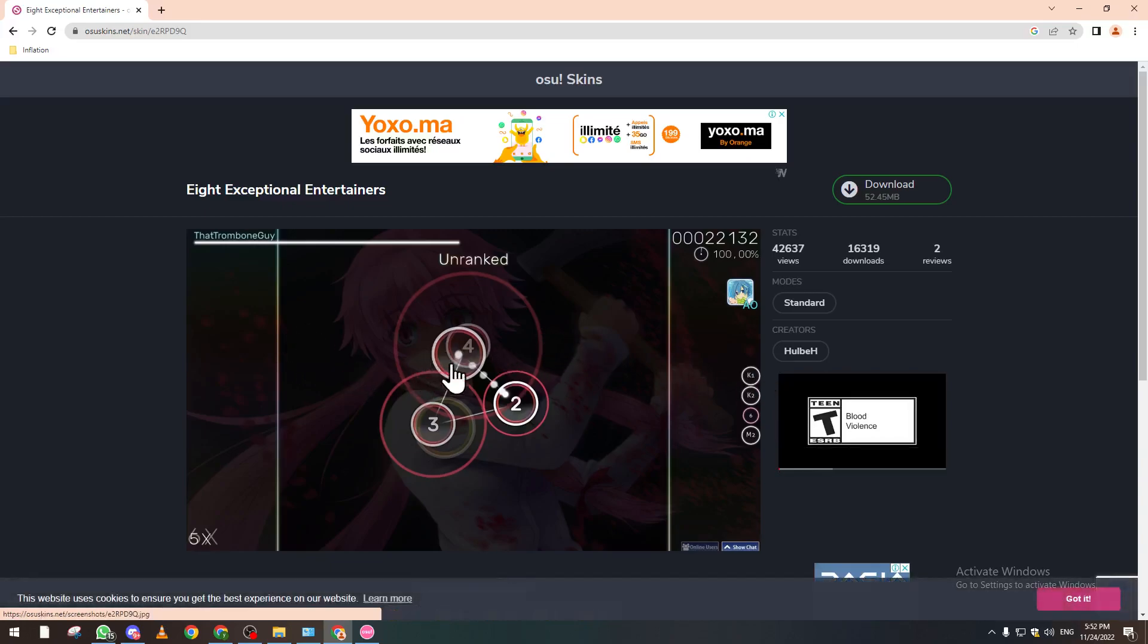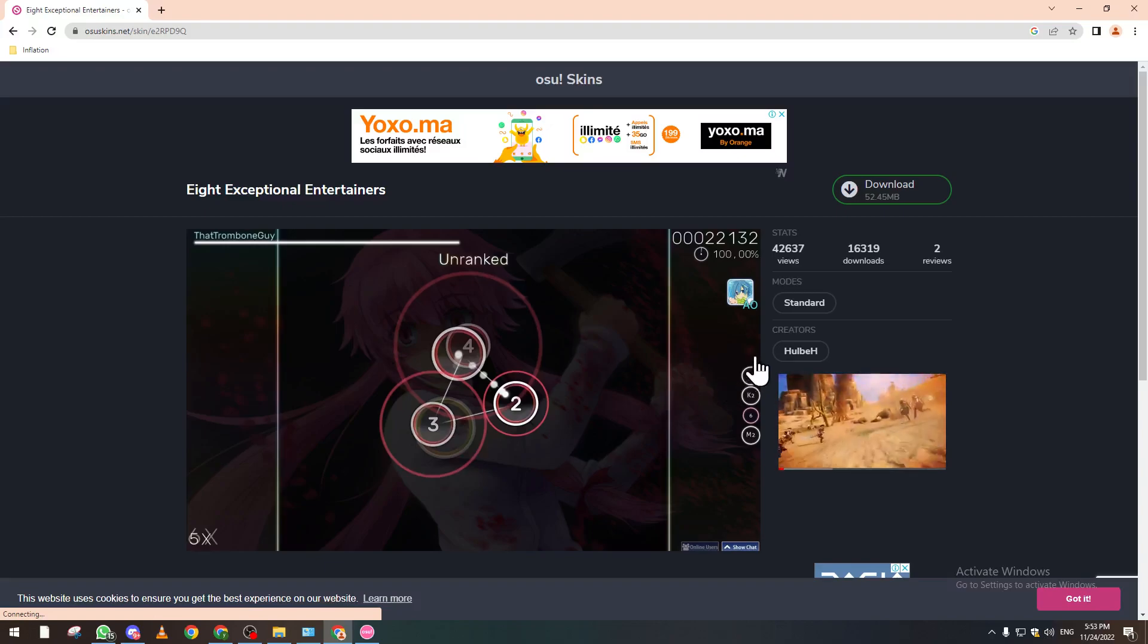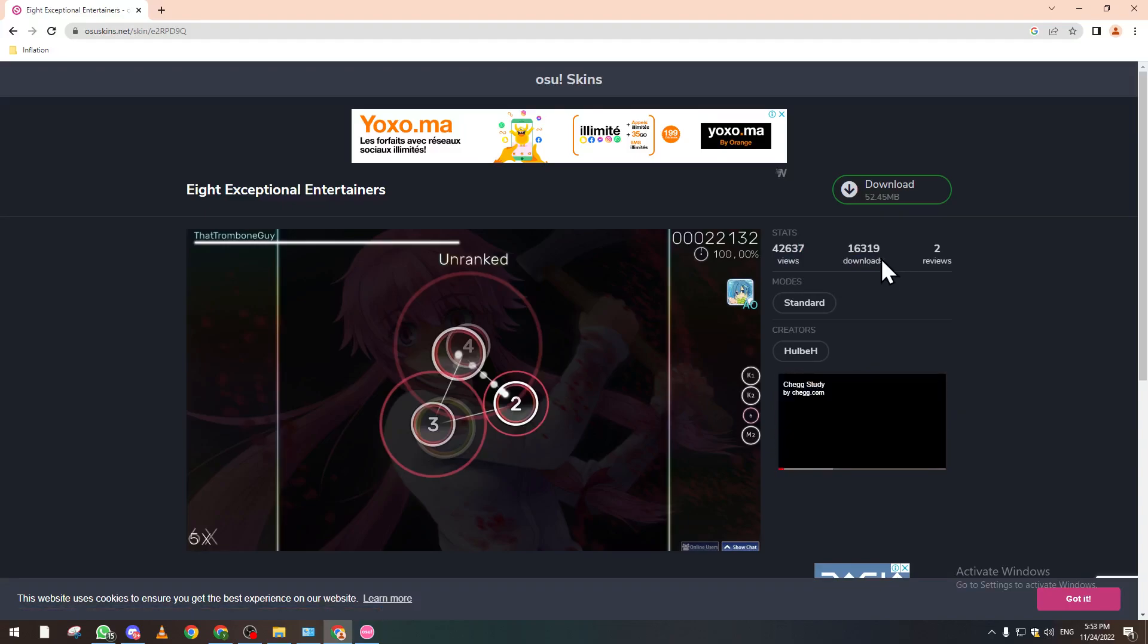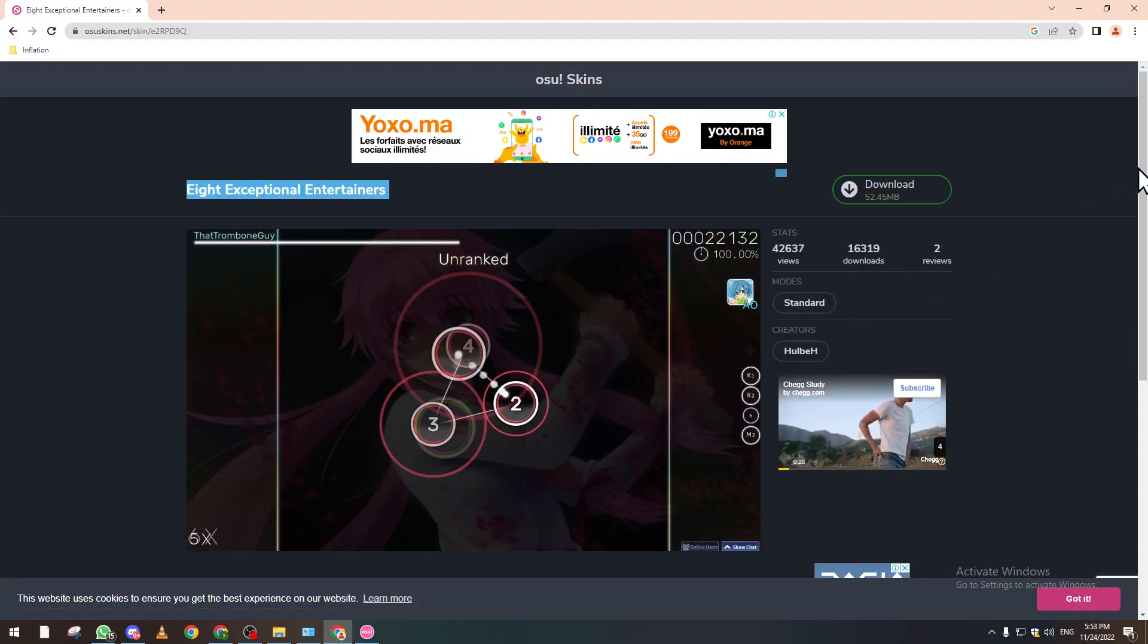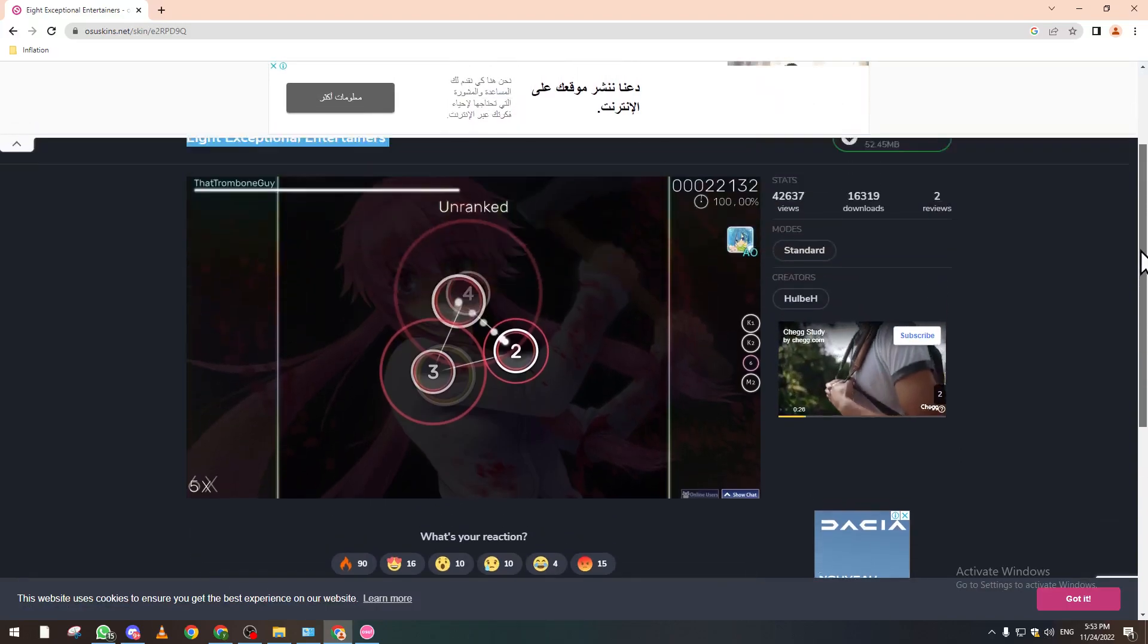You can see the skin, how it looks like inside the game, how many views it has and how many downloads it had. Now let's search for the download button.